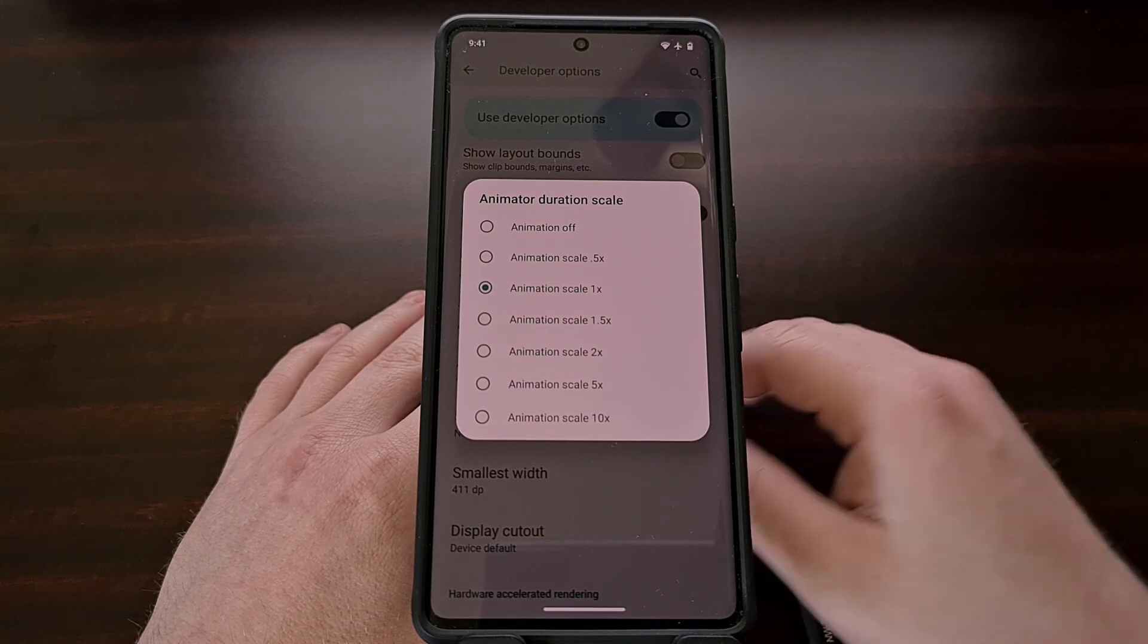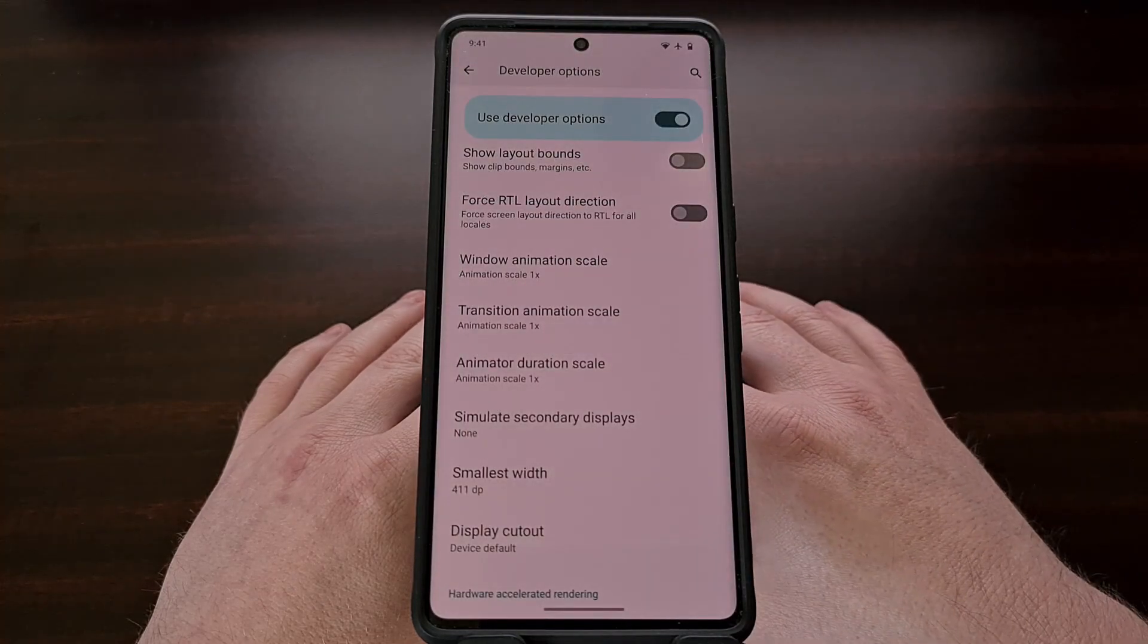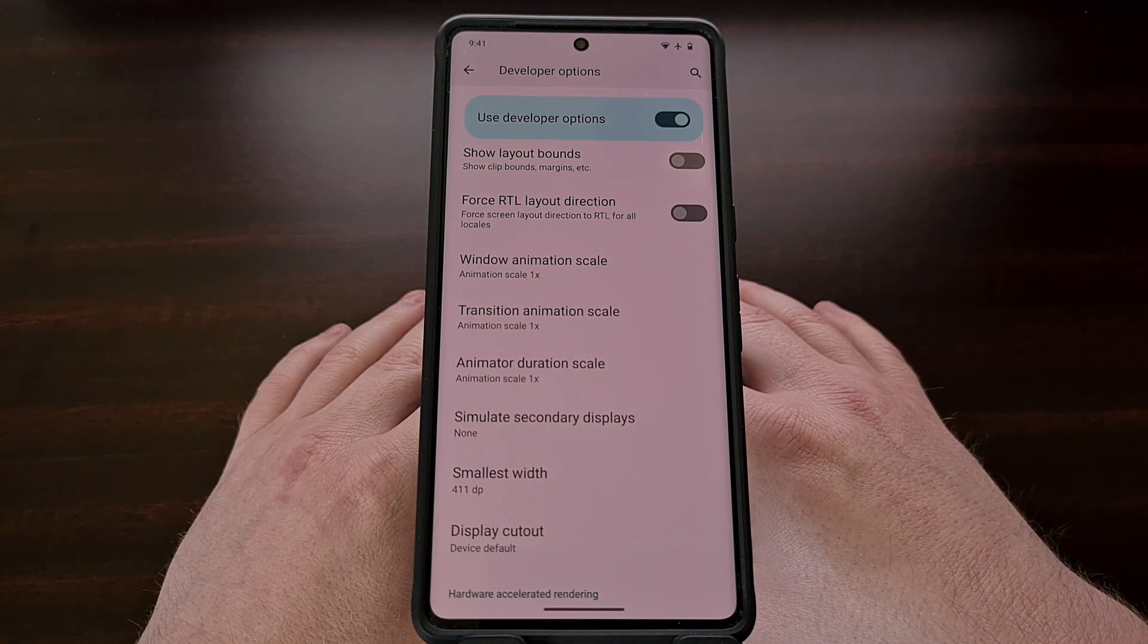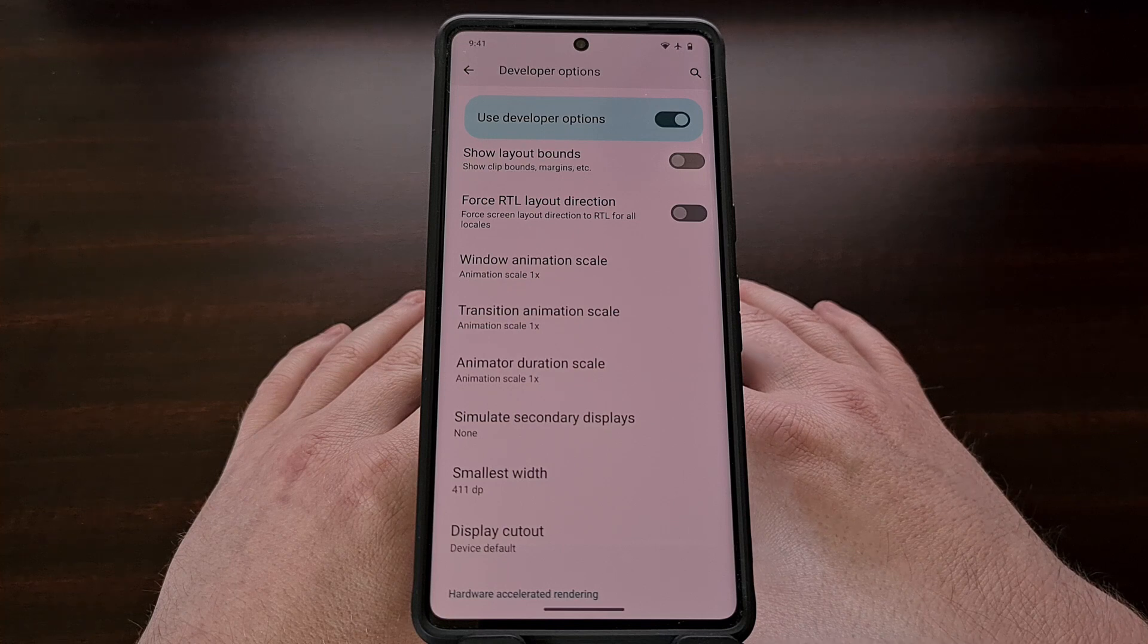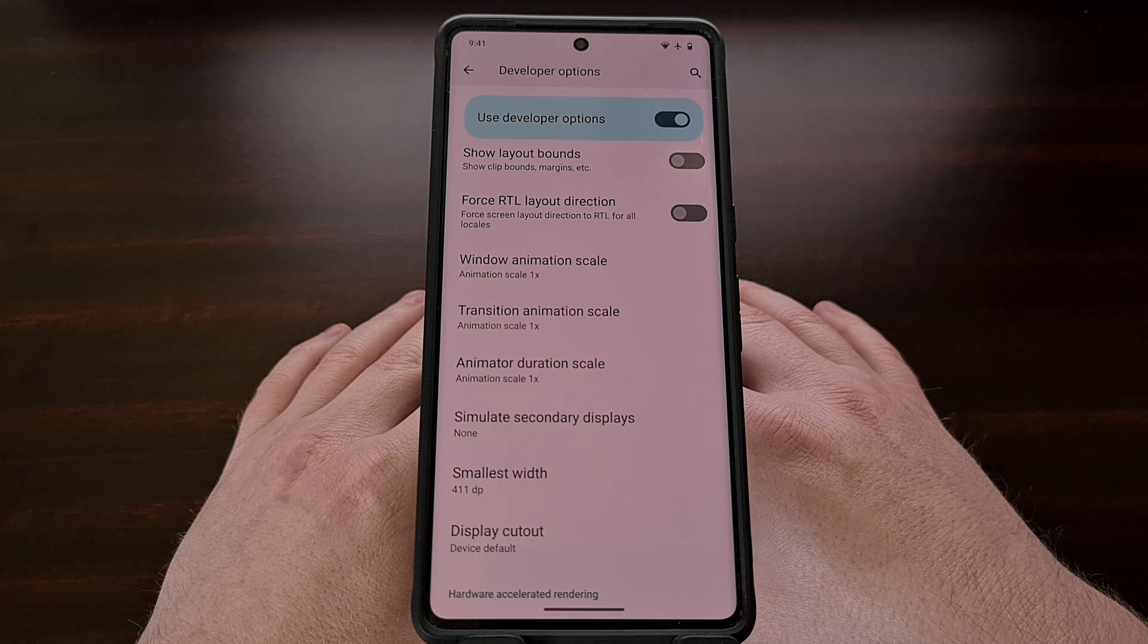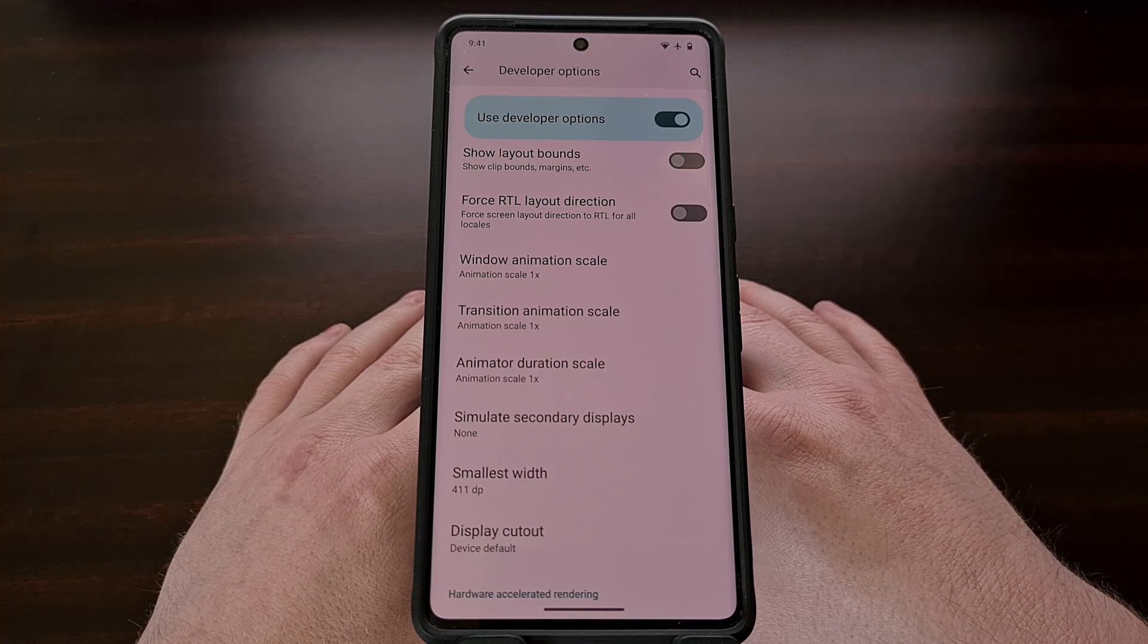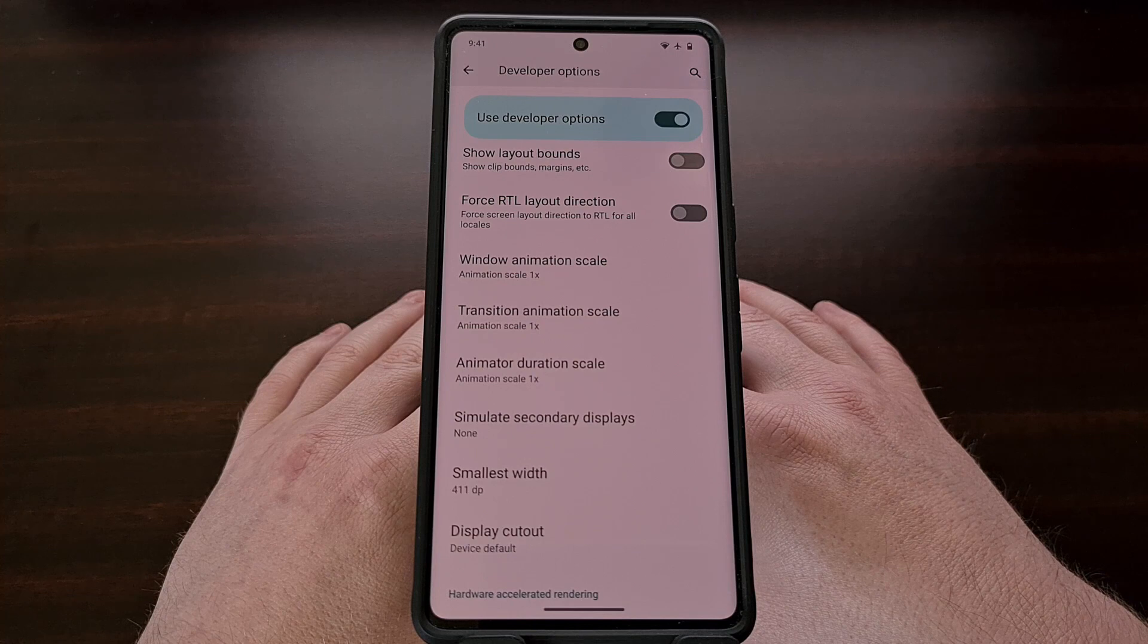For those who are not familiar with these three options, you can find them by first enabling the Developer Mode feature on your Android smartphone or tablet. If you do not know how to do this, then be sure to check the video description below, as I'll include a link to a dedicated guide that shows you all of the steps involved.